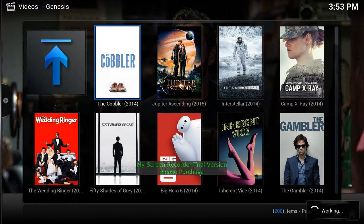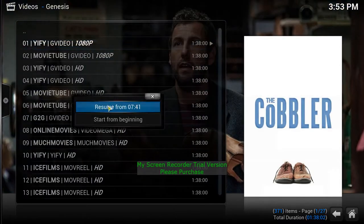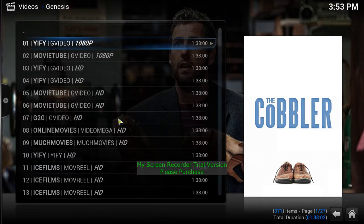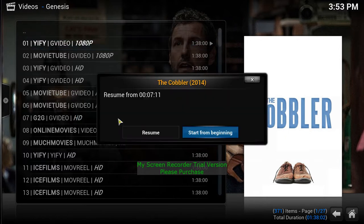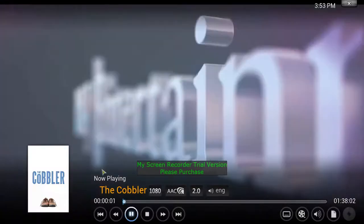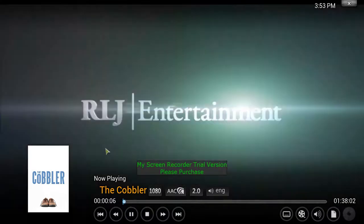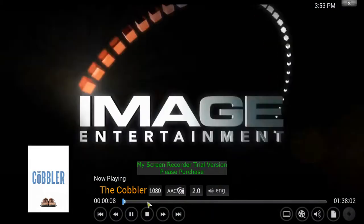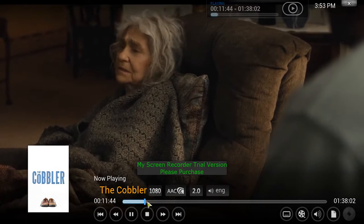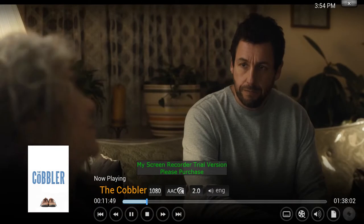Click on it and go ahead and click the very top link. It'll tell you if you want to resume where you were or start from the beginning. I'll start from the beginning so you can see how it runs. It starts right up with really good picture quality.